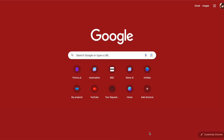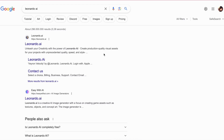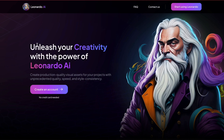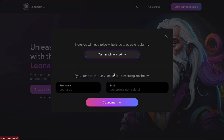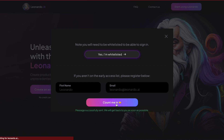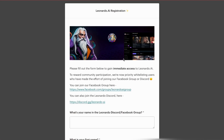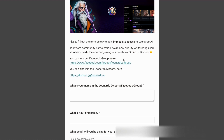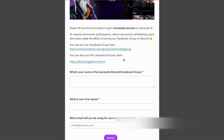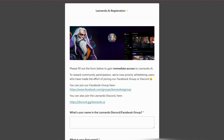To access their website, simply search for Leonardo AI on Google or click the link provided in the description. For first-time users, you won't be whitelisted yet. To gain early access, provide your first name and email address, which will put you on a registration list. You'll need to wait for an invitation email. You can speed up this process by joining their Discord community, but I didn't choose that route — I received an email within 10 minutes.